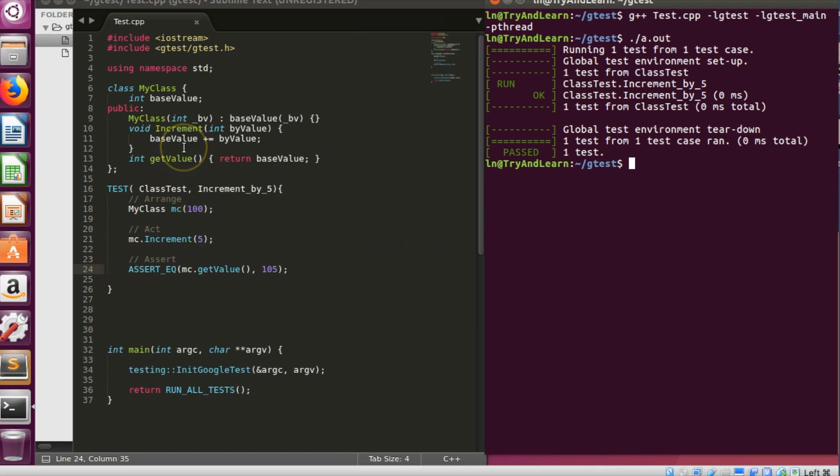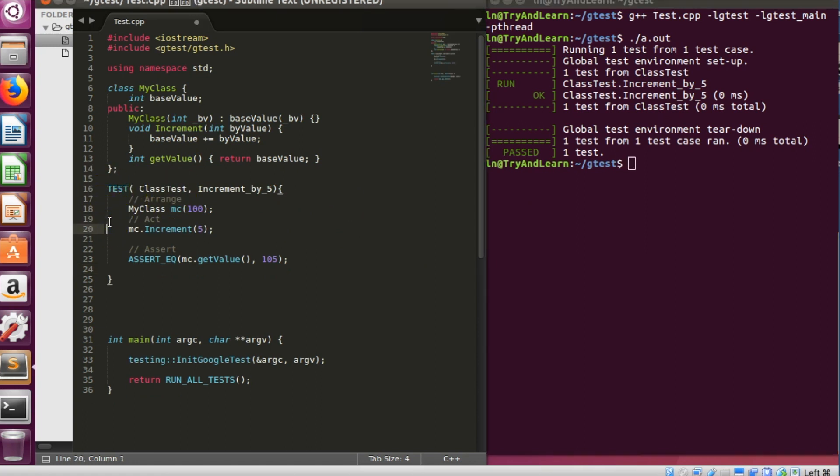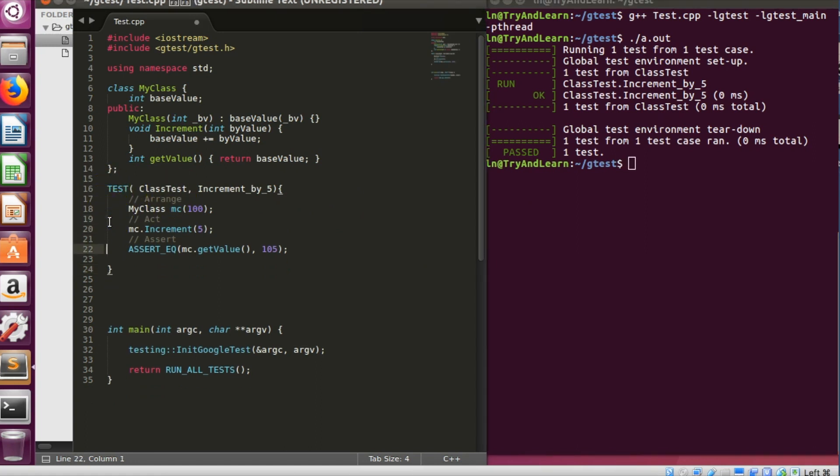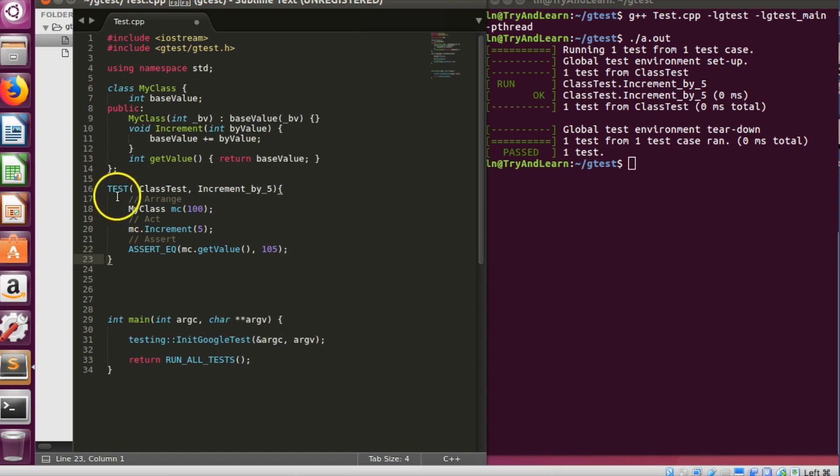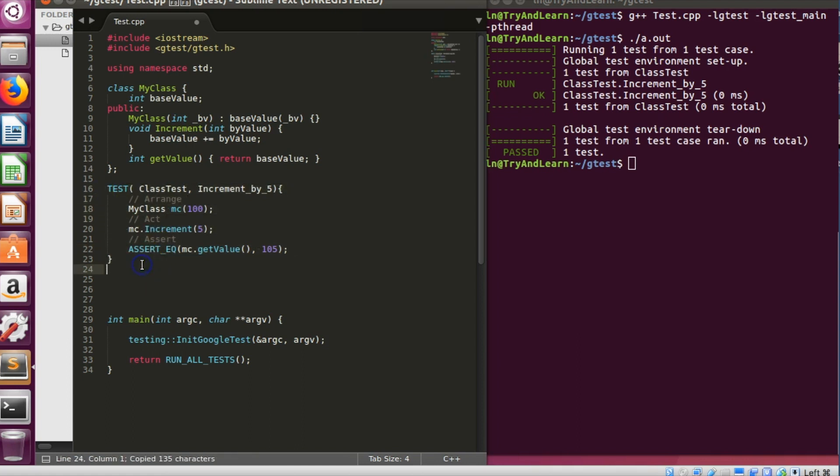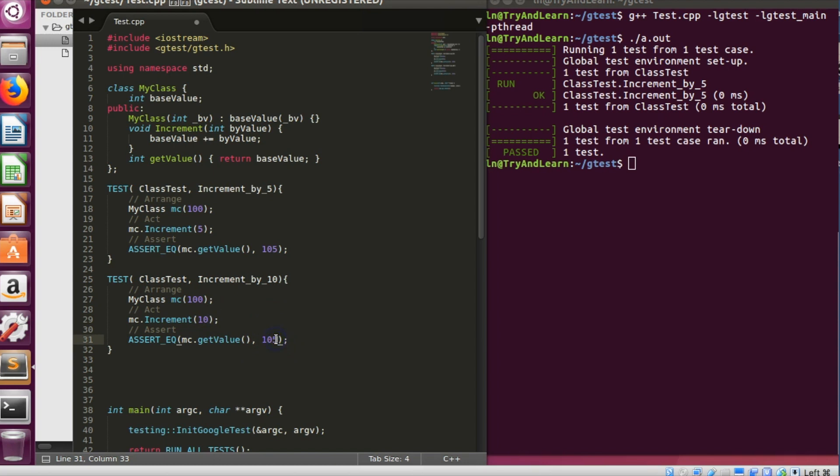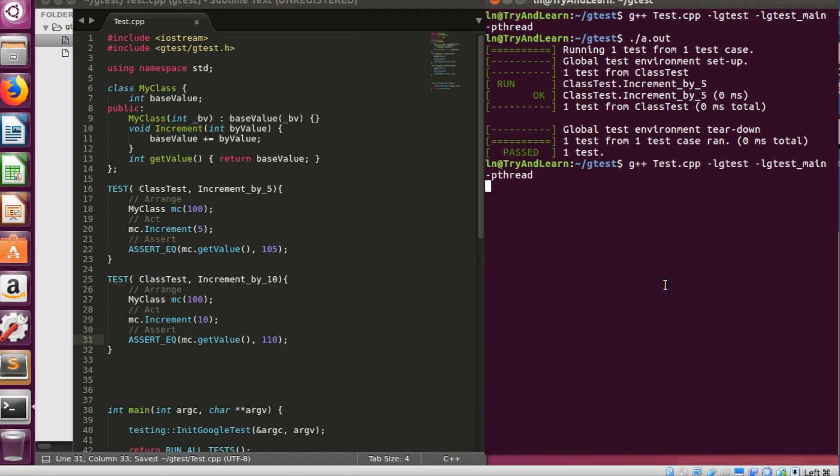So since we are checking the increment thing we'll not write only one test, we'll write multiple tests. So right now this test is increment by 5, I'll end up writing another test called increment by 10 for example. So what I will do, pass 10 over here, change it to 10, and expected output is 110. Let me go ahead and compile.